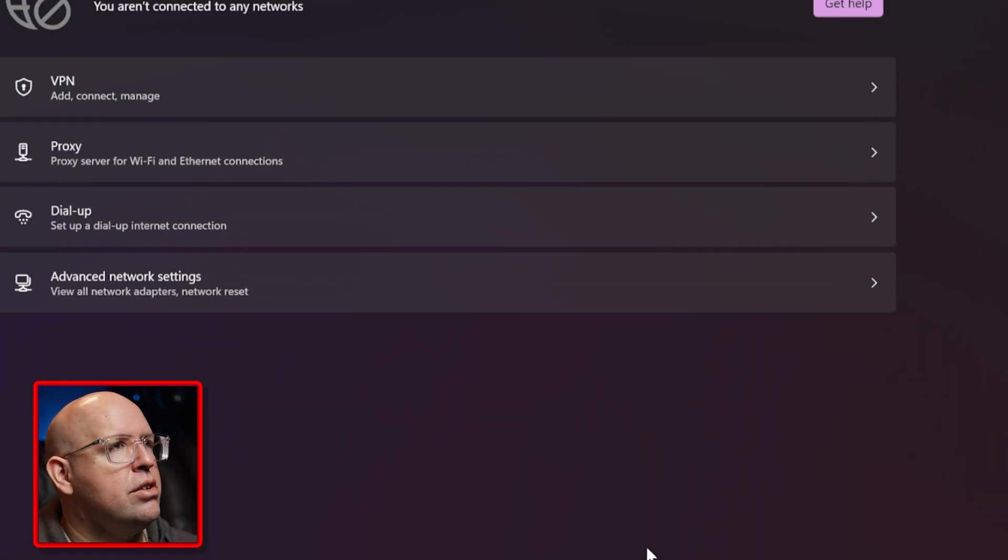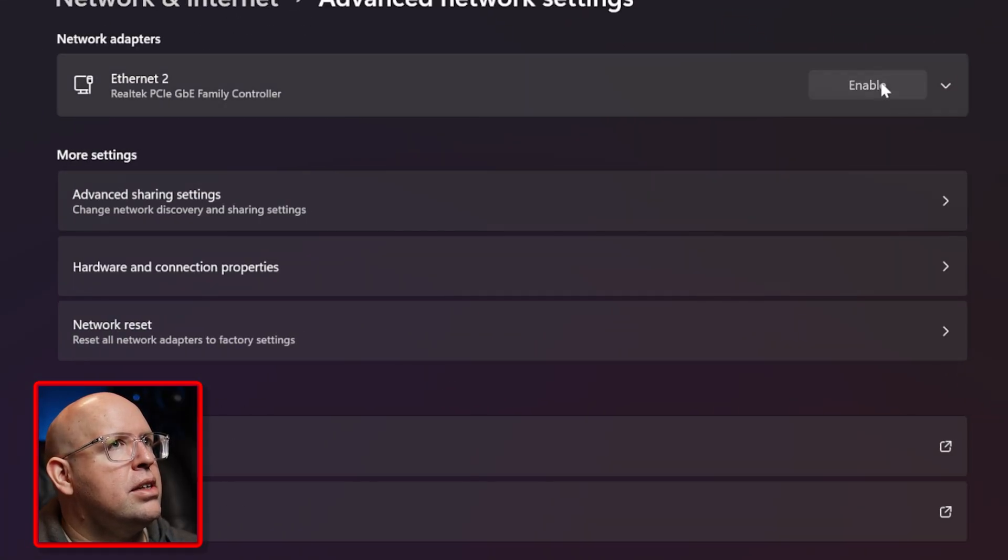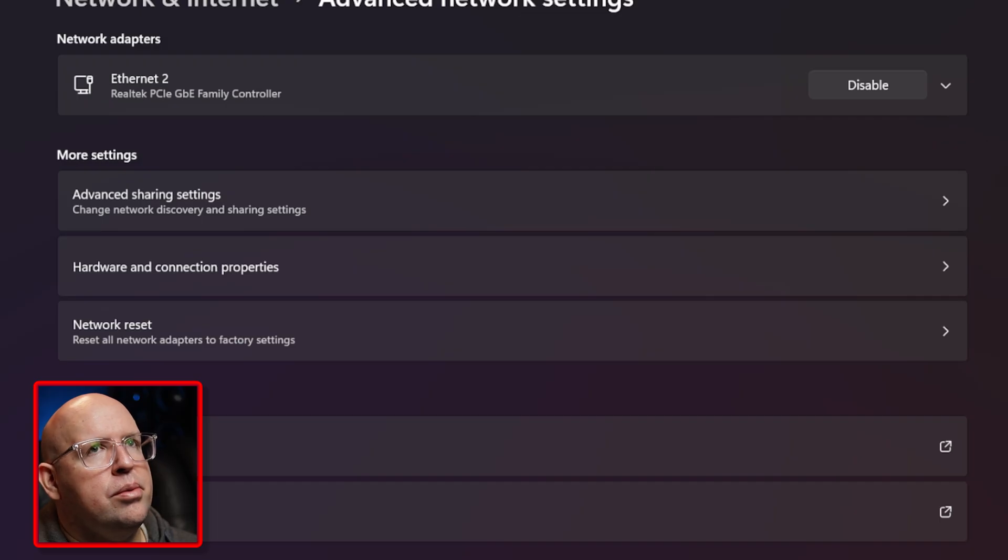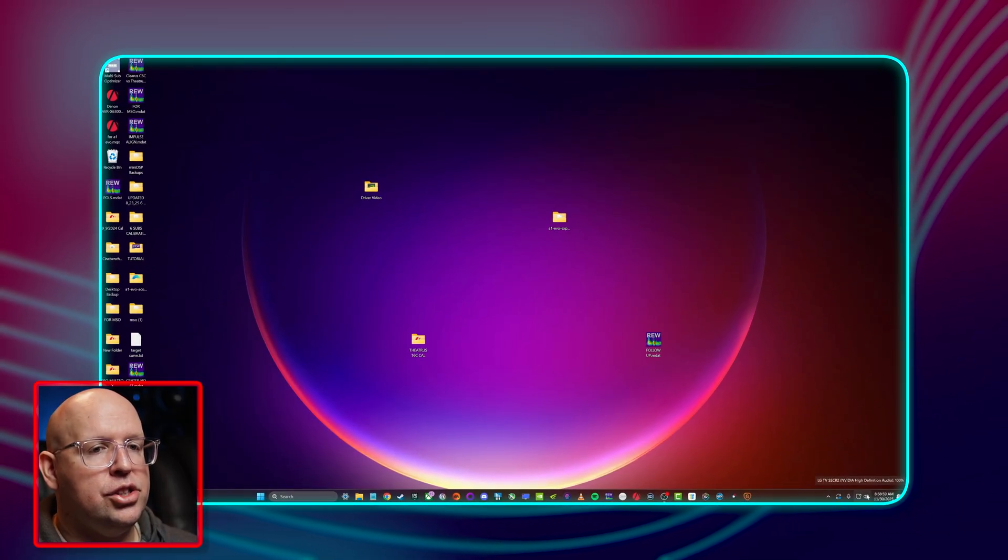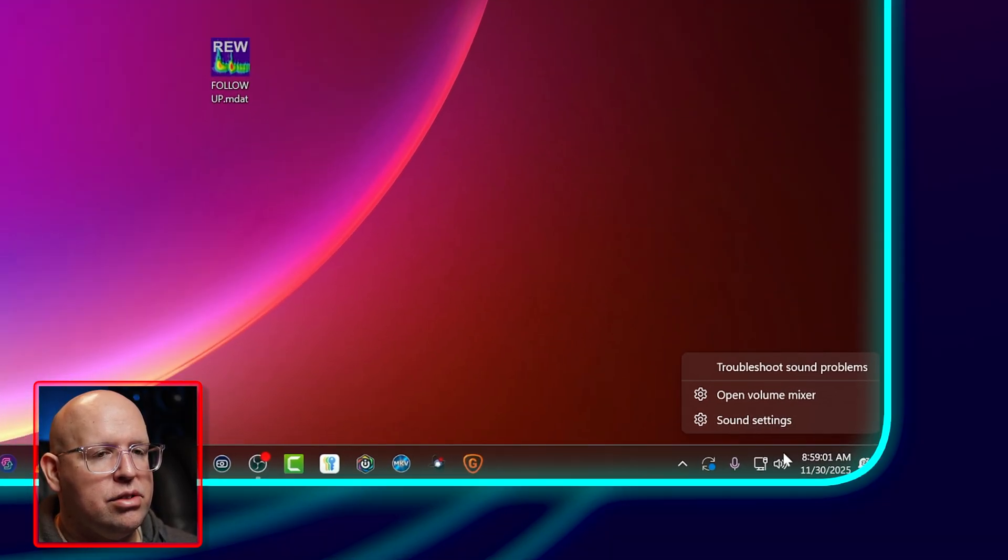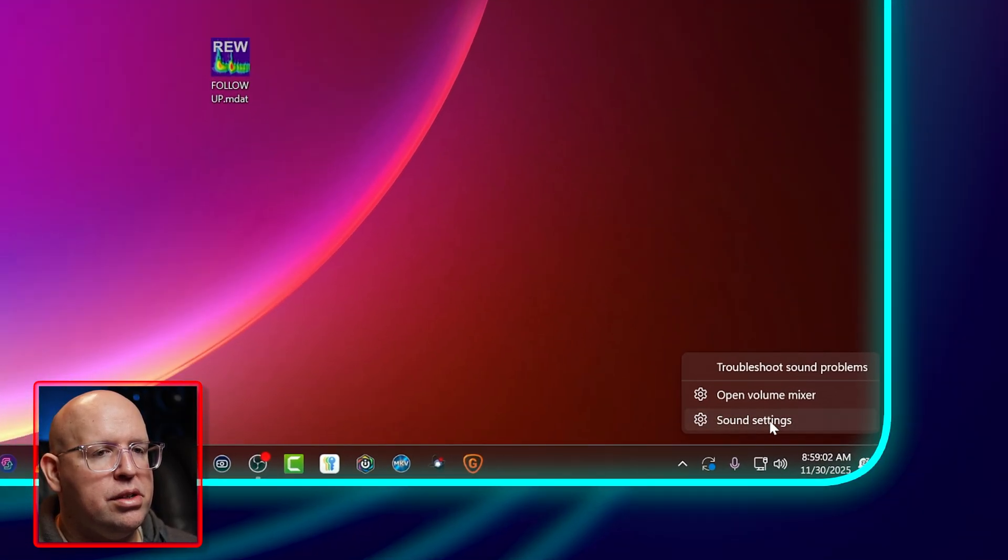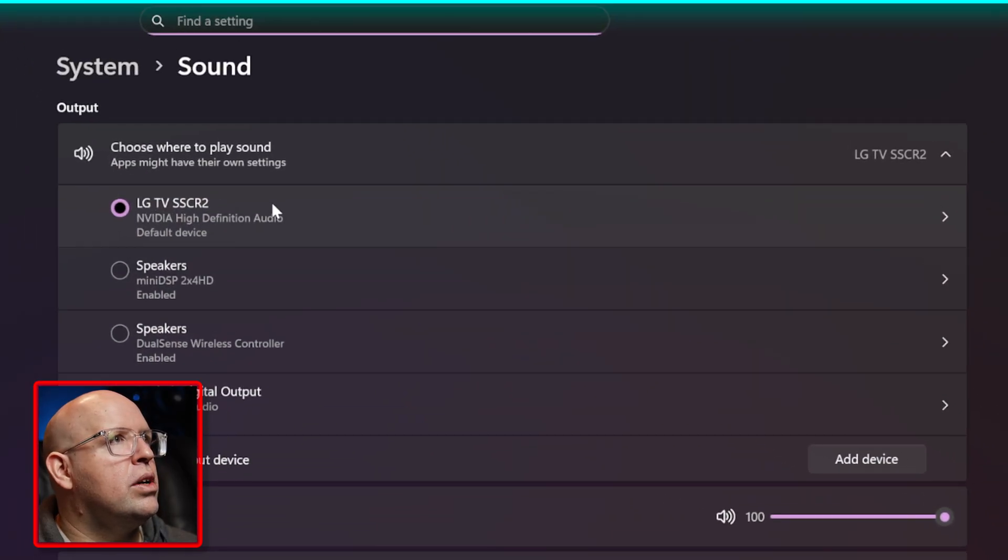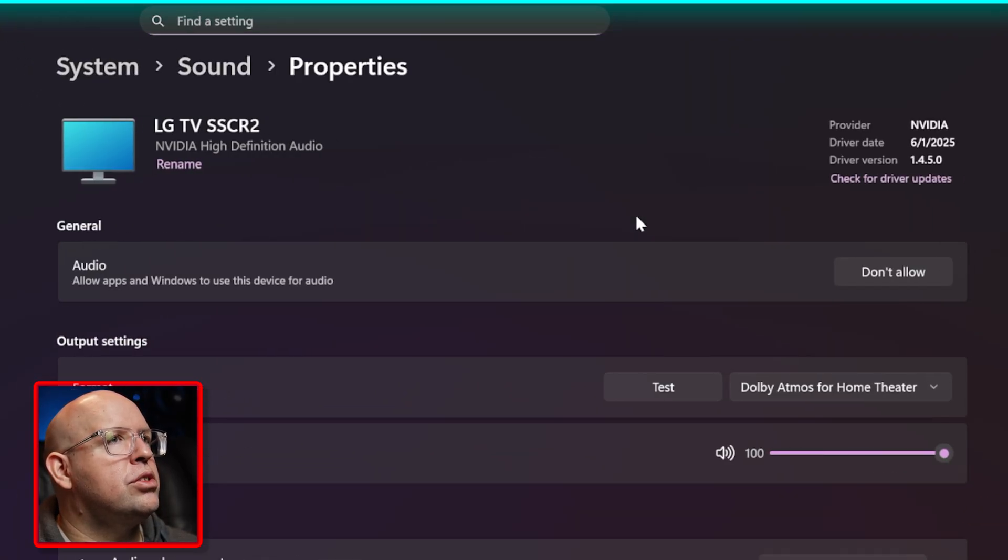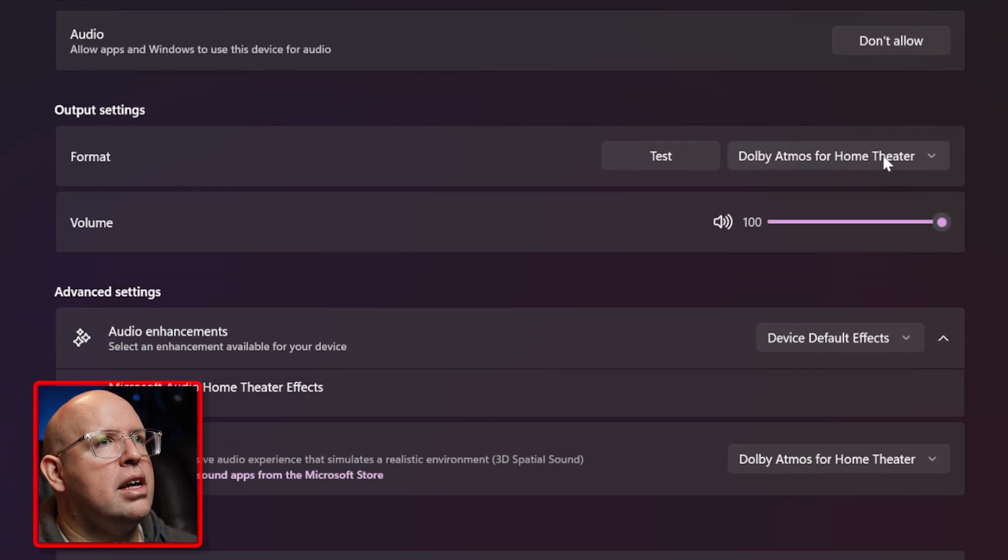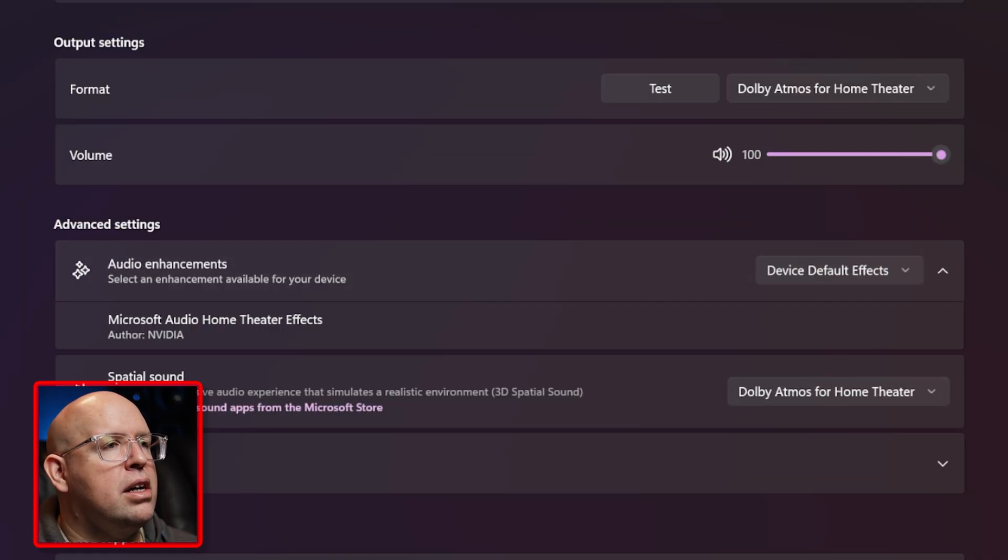We can go ahead and re-enable our internet settings by clicking on the little globe down here, network and internet settings, advanced network settings and enable. The last couple things I would recommend checking are your sound settings. So right click on the speaker, sound settings, we have the LG TV set as the output device which is good and I have my Dolby Atmos for home theater selected, that is perfectly fine. I'm going to stop the screen recording here so I could show you the next part.